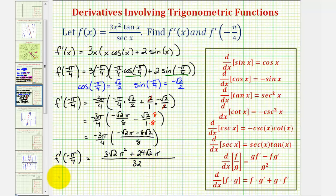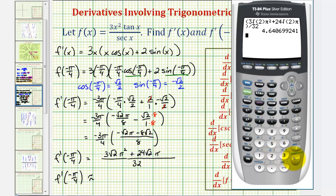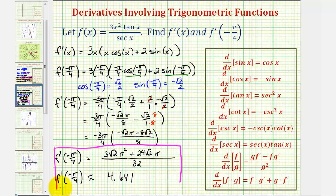Let's also get our decimal approximation, rounding to three decimal places. The numerator is three square root two times pi squared, plus 24 times square root two times pi, all divided by 32. This is approximately 4.641. Notice the fourth decimal place is a six, telling us to round up. So 4.641 is the approximate slope of the tangent line at x equals negative pi over four radians.